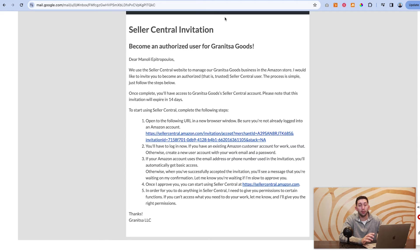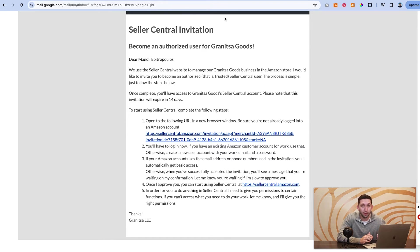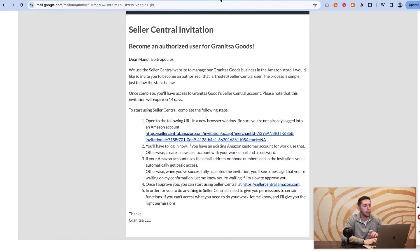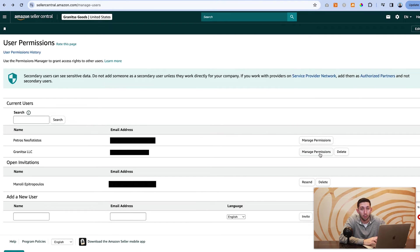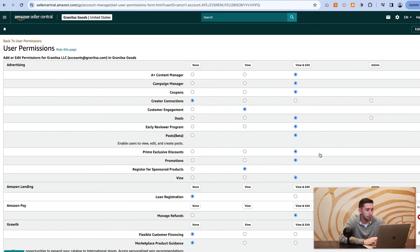So now the question is, okay, they've accepted my invitation. How do I manage what permissions they have? So we're going to click on manage permissions for someone that we already have given this access to.